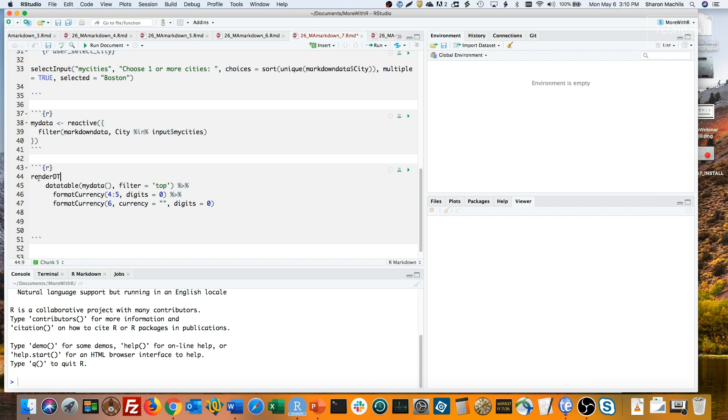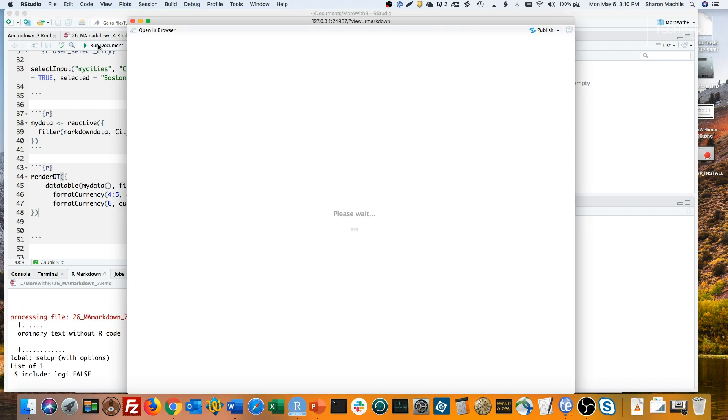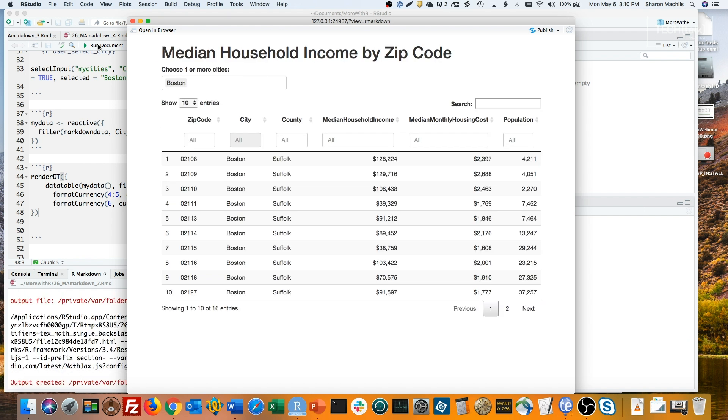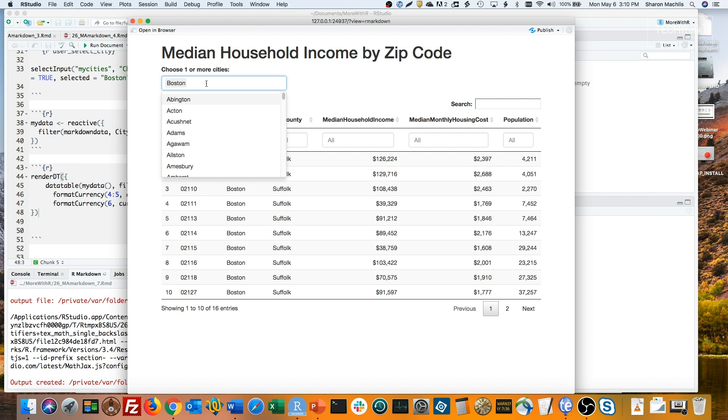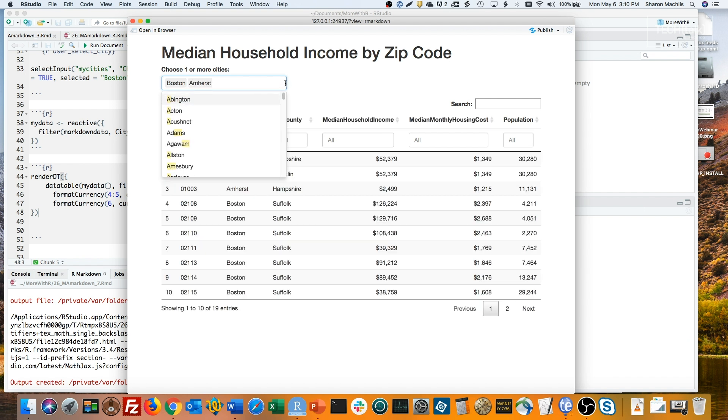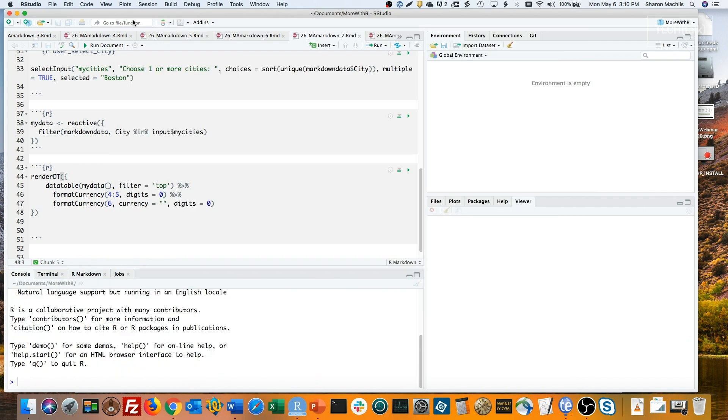RenderDT, parentheses, bracket, and then I'll just put these below the code, save that, and run it again. Now I've got a table, and if I add another city here, the table will update. And I can use the same MyData reactive expression to create a histogram that's dynamic as well.